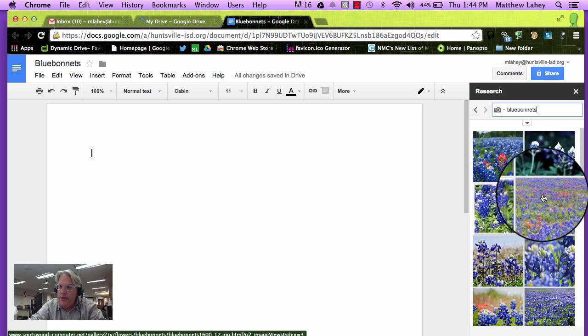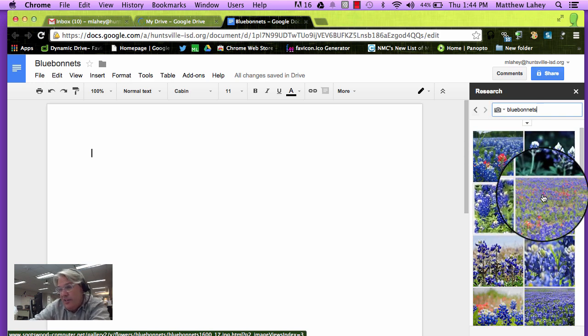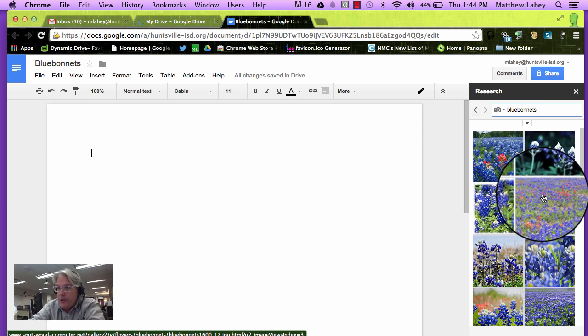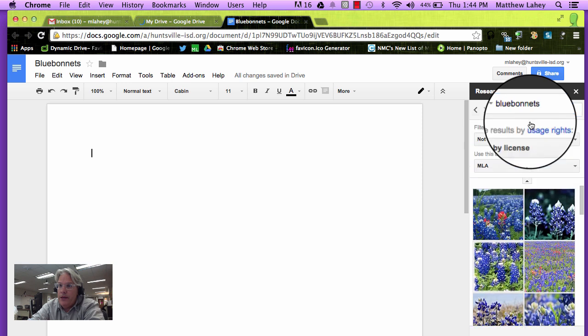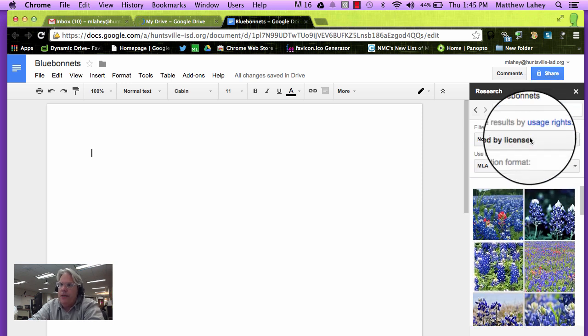However, I don't know right now whether I can use them or not. And we're trying to teach good digital citizenship. So we're going to click on here and it says Not Filtered by License.